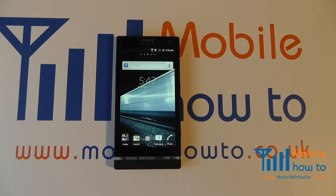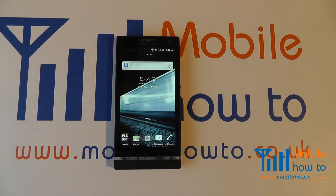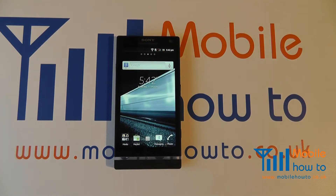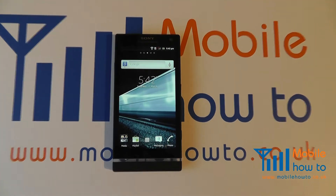In this video we show you how to change the screen timeout time, or the amount of time it takes for the backlight to go off on the Sony Xperia S.